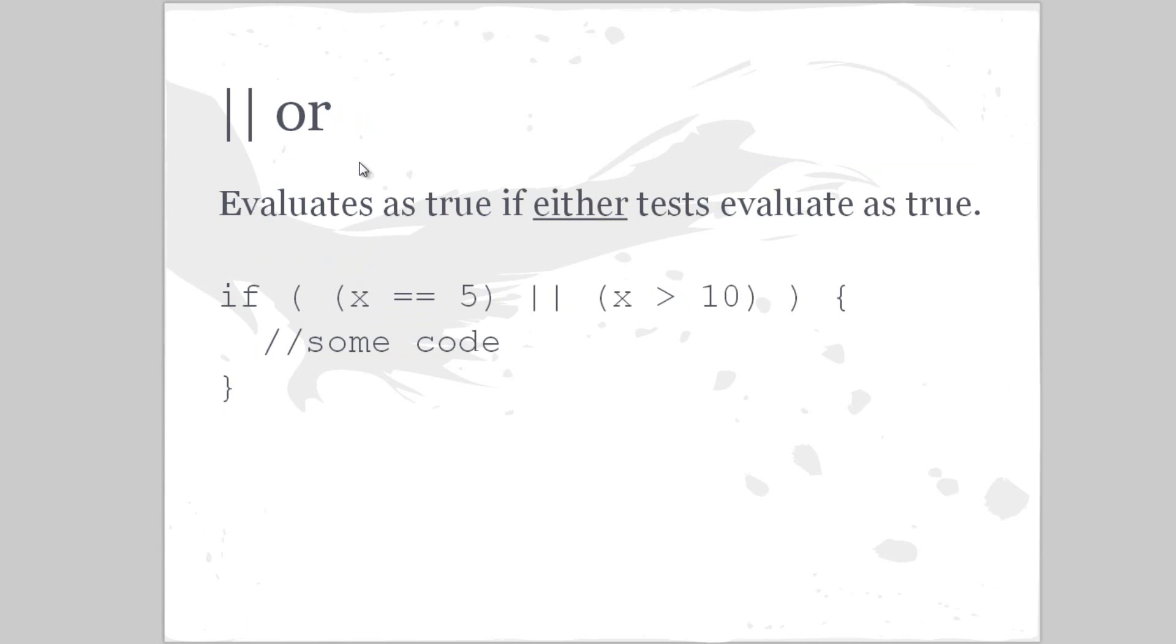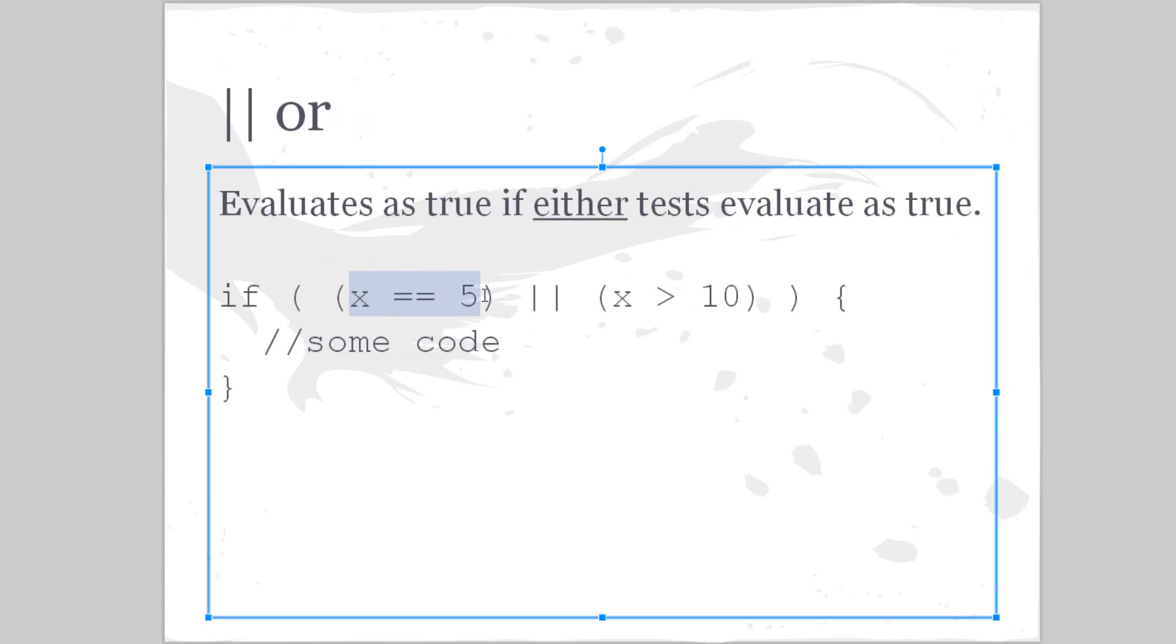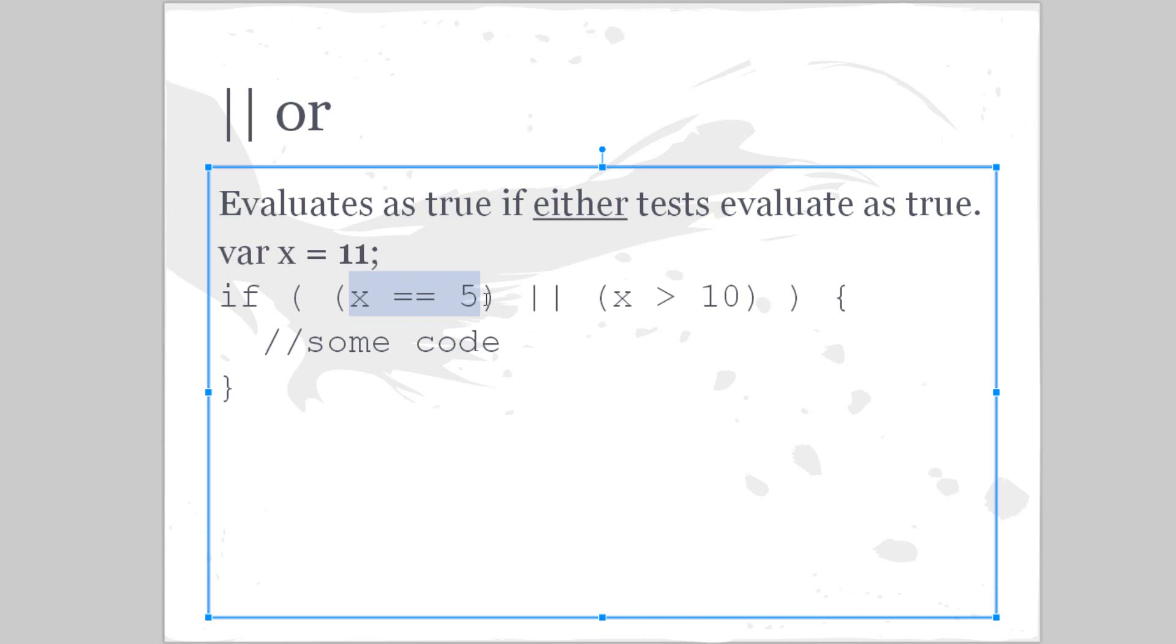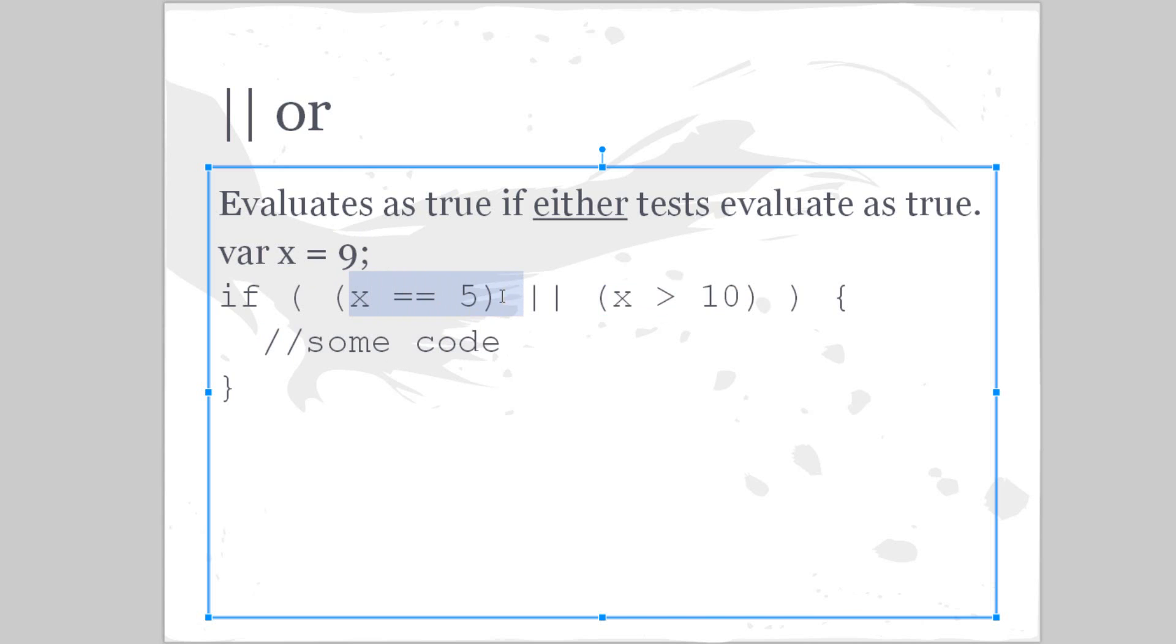Or evaluates as true if either test evaluates as true. So if x is equal to 5 or x is greater than 10, so I could say var x equals 11. Well, all right, this is false. It's not equal to 5, but x is greater than 10. Therefore this code will execute. If I make this 9, well now look: x is not equal to 5 and it's not greater than 10, therefore this will not be run.